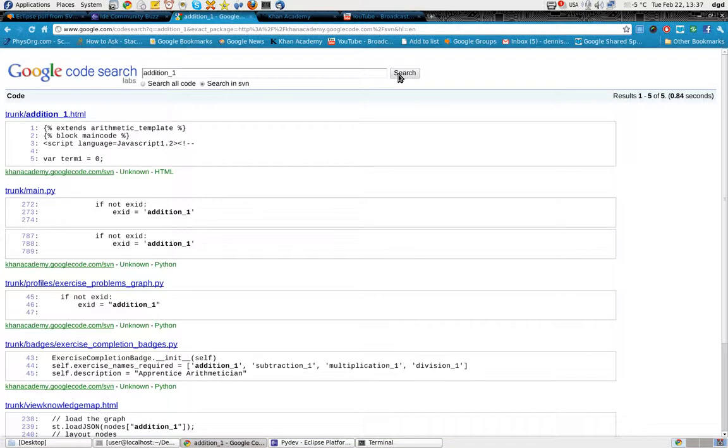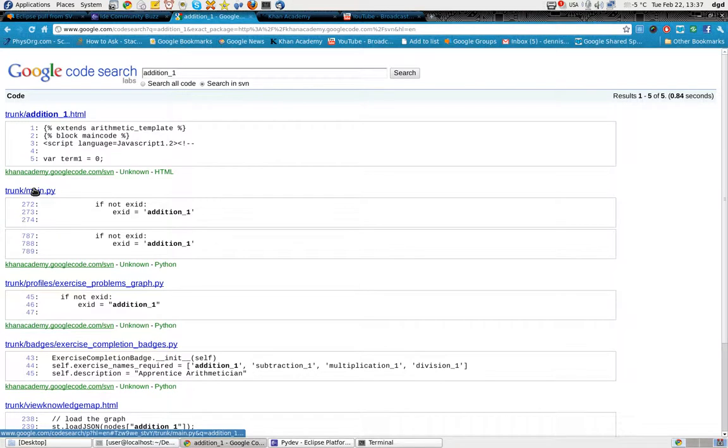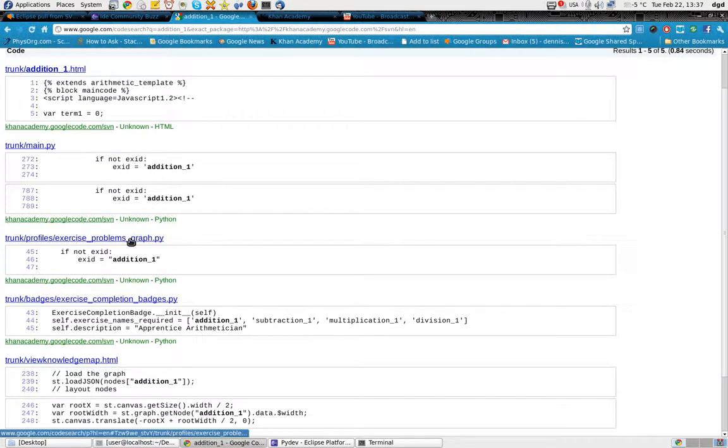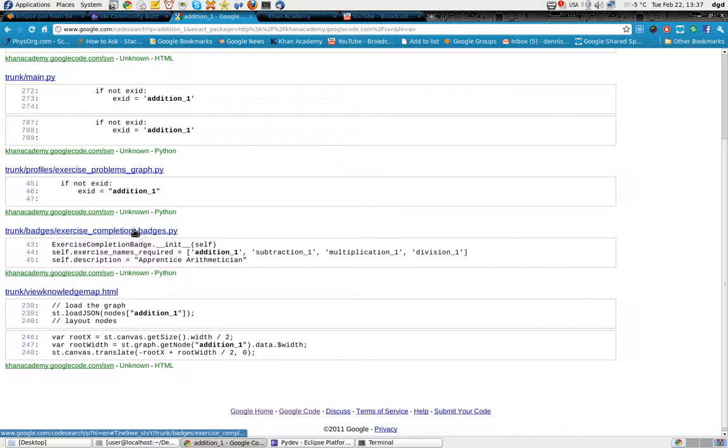Now, as far as edition one, it shows up in main pi, HTML, main pi, graph pi, completion badges, and knowledge maps.